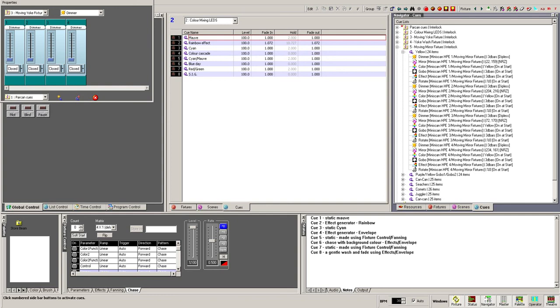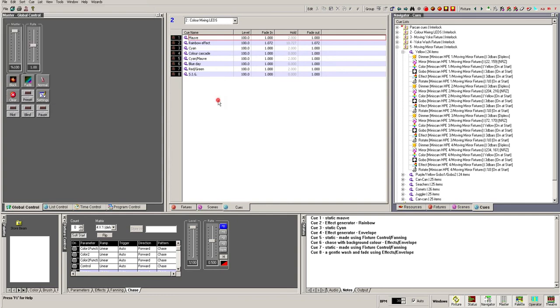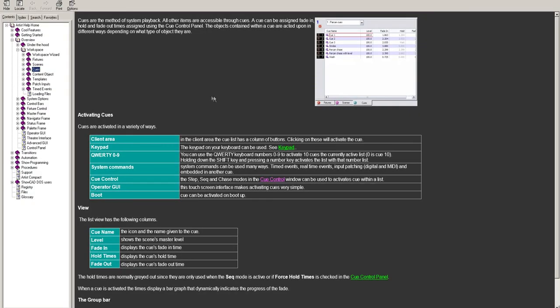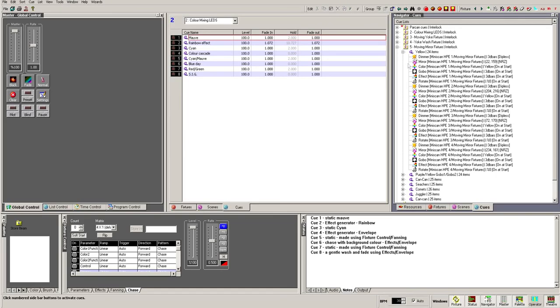If you are unsure about any part of the interface, context-sensitive help can be found for all sections by pressing the F1 key. That is pretty much the entire interface. Don't worry if you don't understand any of the concepts used, such as the difference between scenes and cues yet, as these will be covered in a later tutorial. Next time, I am going to show you how to patch your output interfaces so that Artist 3 can send DMX data to your fixtures.